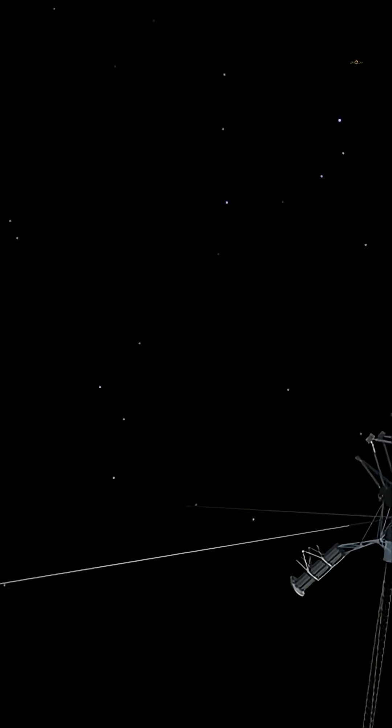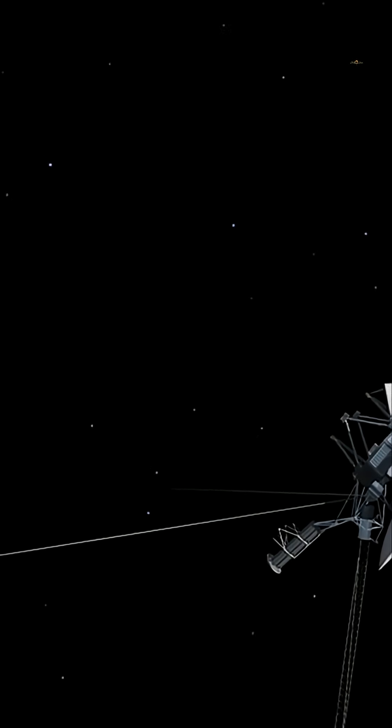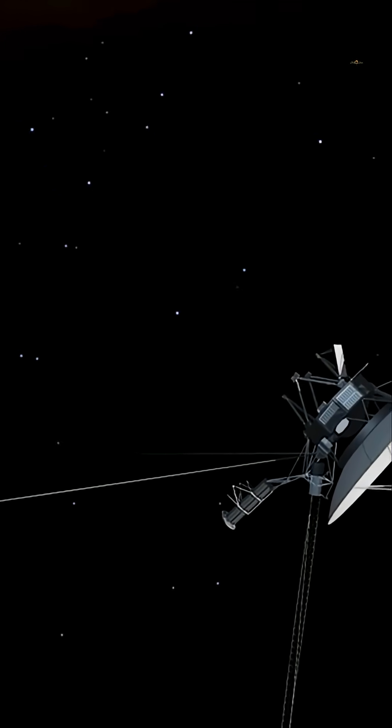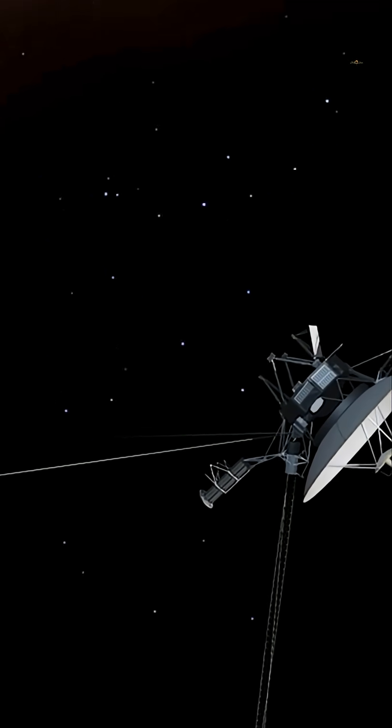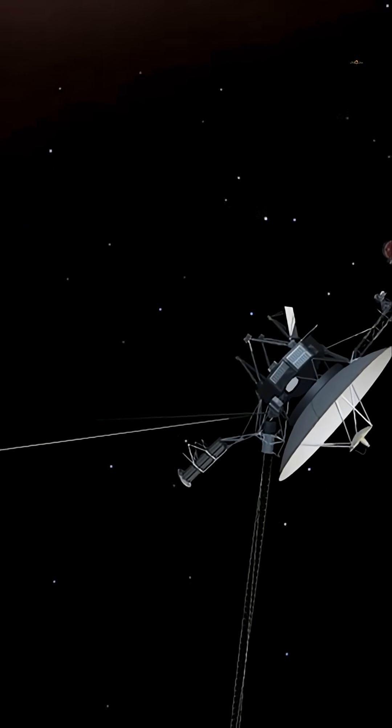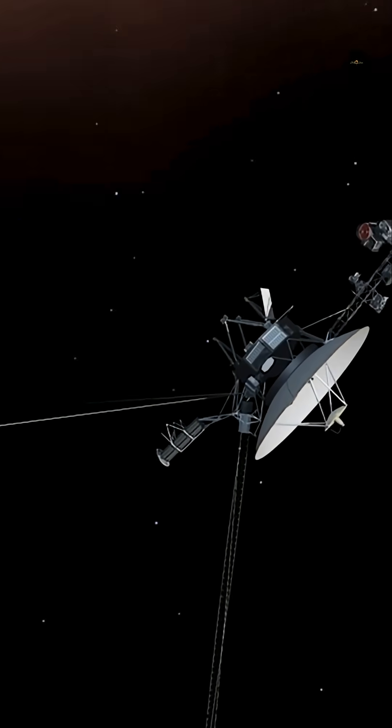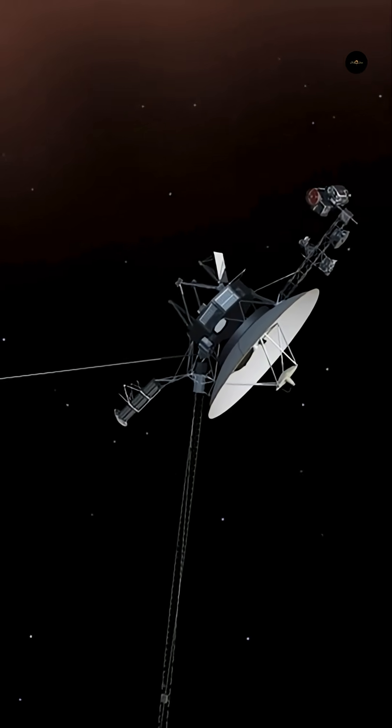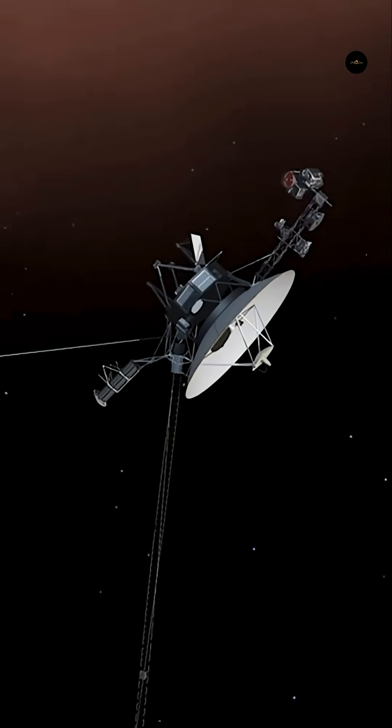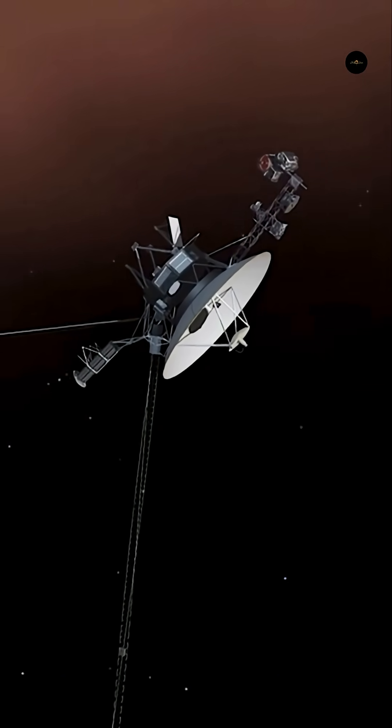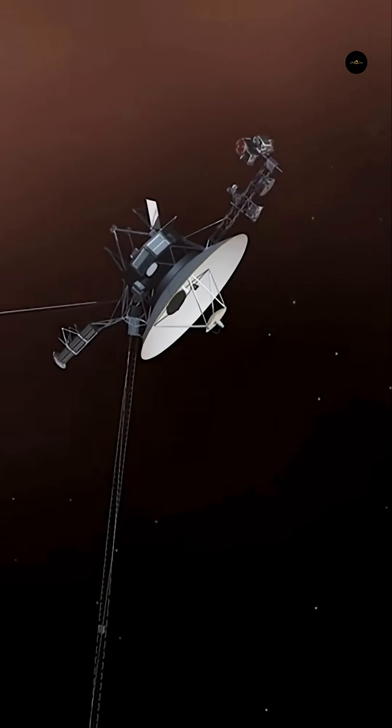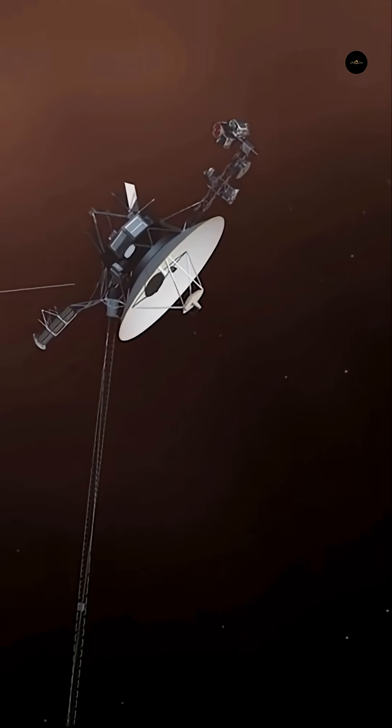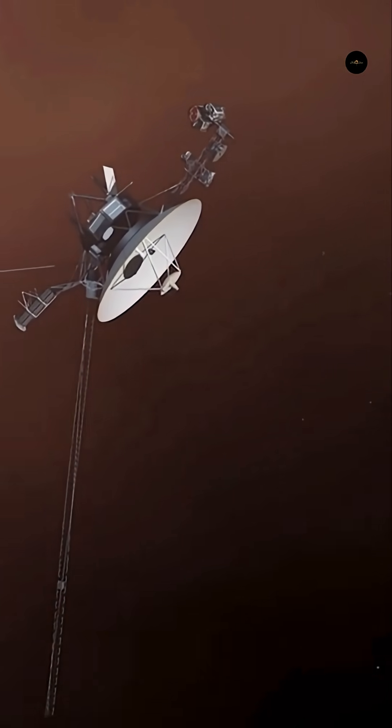Designed to explore the outer planets and then push beyond, the probes exploited the gravitational pull of Jupiter, Saturn, Uranus, and Neptune, sending data and images back to Earth that transformed our understanding of the solar system.